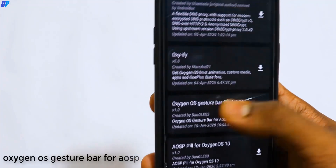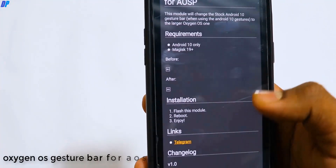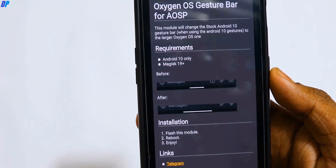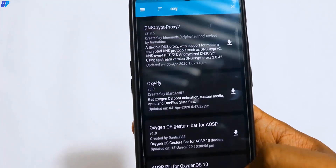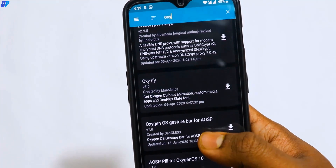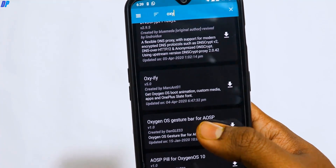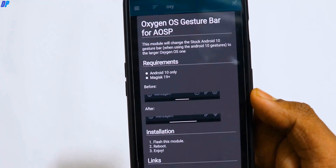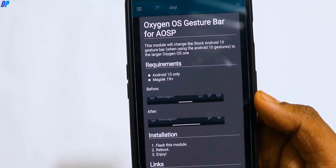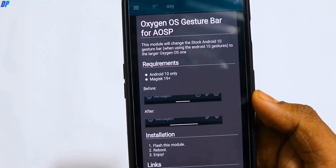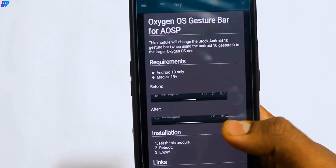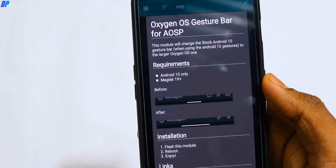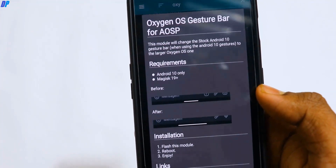Next module in our list is the Oxygen OS gesture bar for AOSP. If you have noticed, the gesture bar on your mobile device is very small, but in Oxygen OS it is very large. So if you need a big gesture bar, you can flash this module on an AOSP device or Android 10 device.